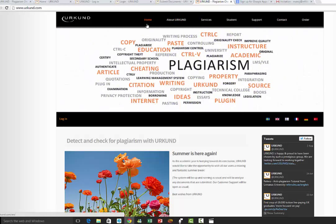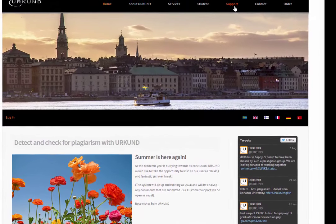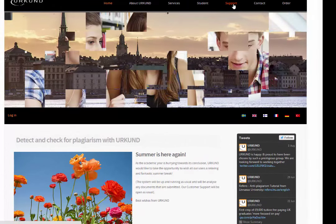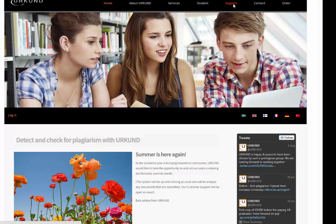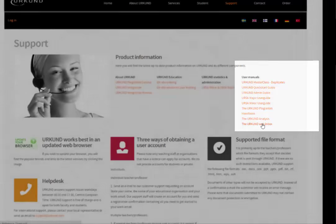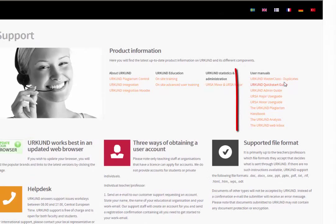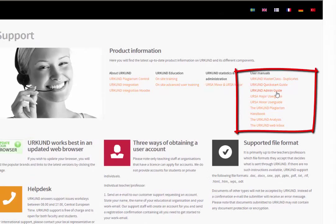We will focus on the plagiarism check with Urkund by logging in, and on the support section for help. In the support section you will see how Urkund can be used — all user guides and user manuals are given there. There is a quick start guide, admin guide, and a handbook which gives a lot of details.